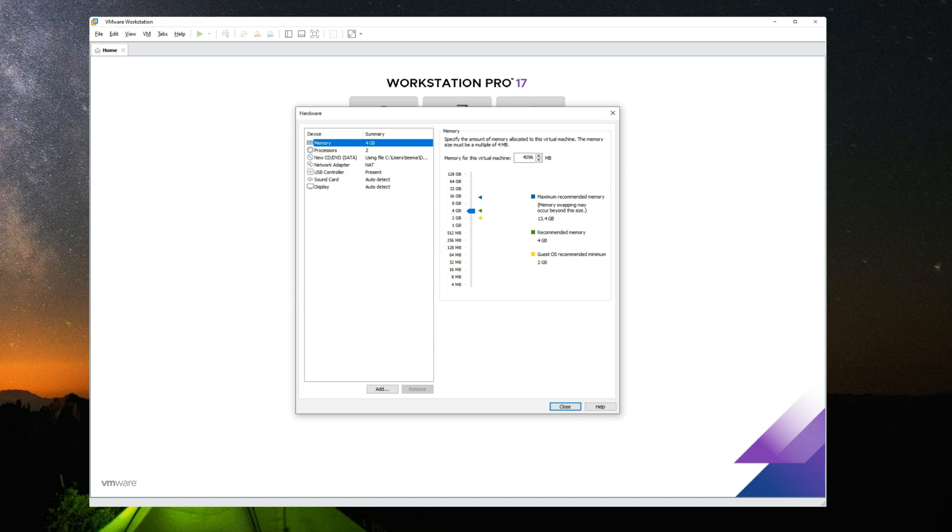Now we can set our processor cores and we can also set the RAM. So under memory, this is your RAM. You can increase to whatever you want. I'm going to give it around six gigs of RAM. Now you should allocate more than 40 percent of your PC resources to your virtual machine, else it will slow down your host machine.